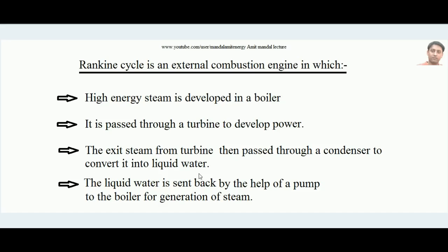After doing work in the turbine, the steam coming out is passed through a condenser and changed back into liquid water. That liquid water is sent back by the help of a pump to the boiler for generation of steam. The liquid water coming out from the condenser is taken by the pump and fed back to the boiler. In these four steps the entire cycle completes.